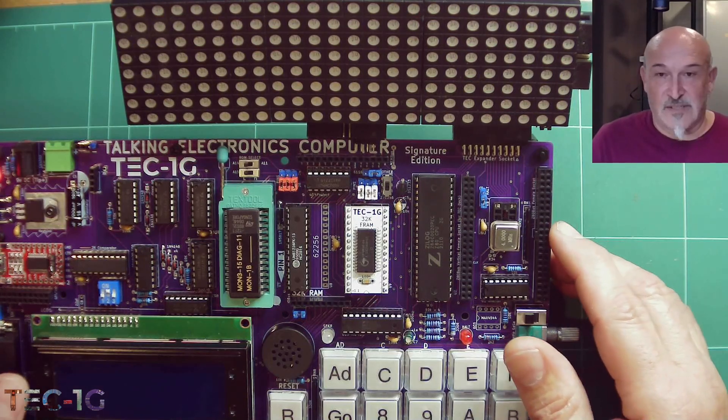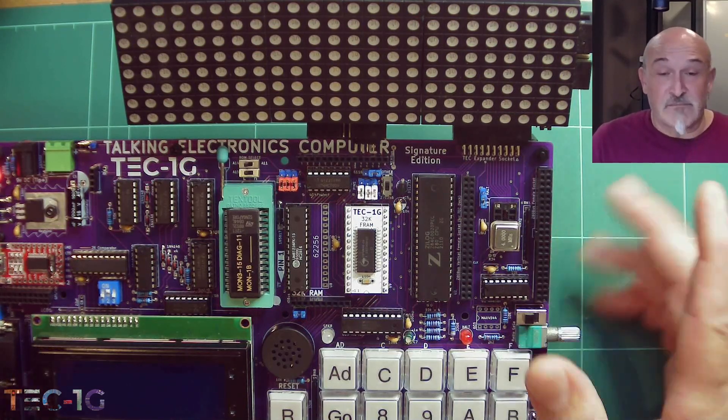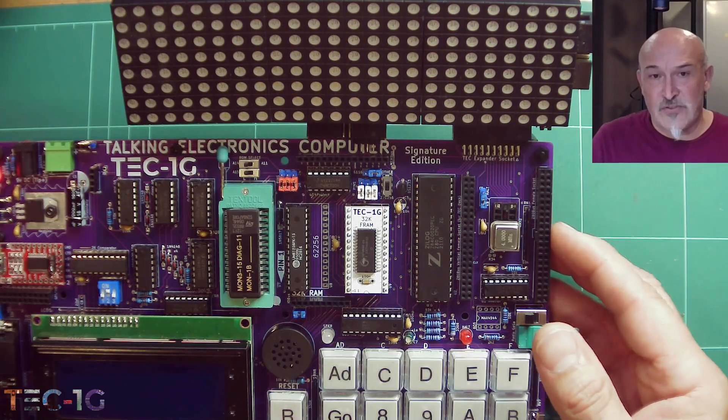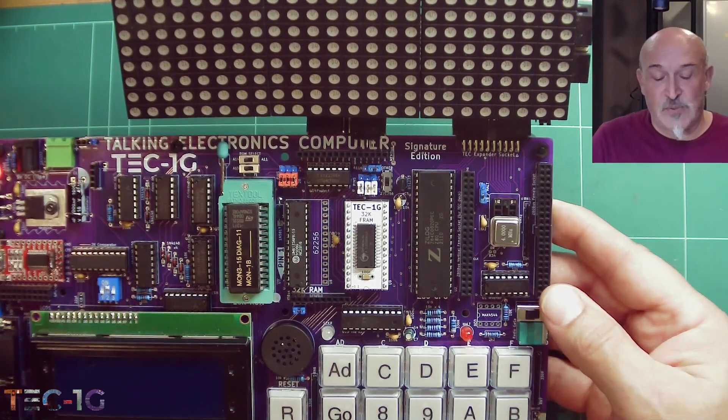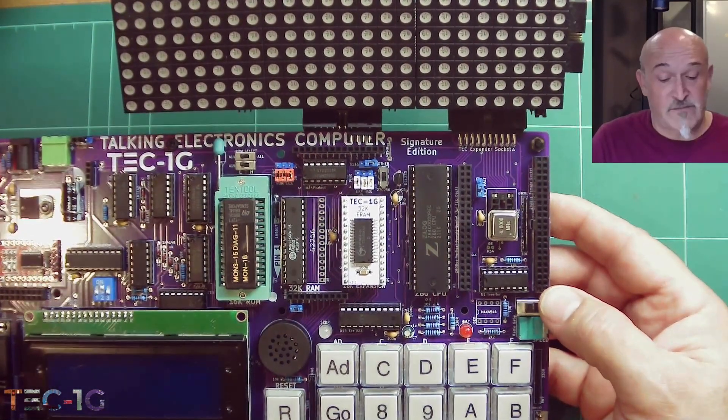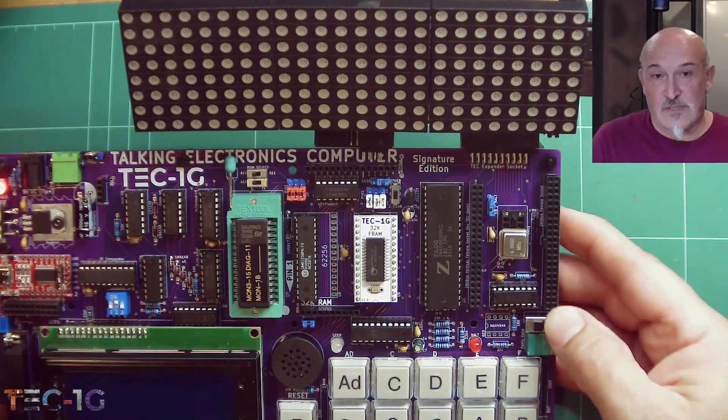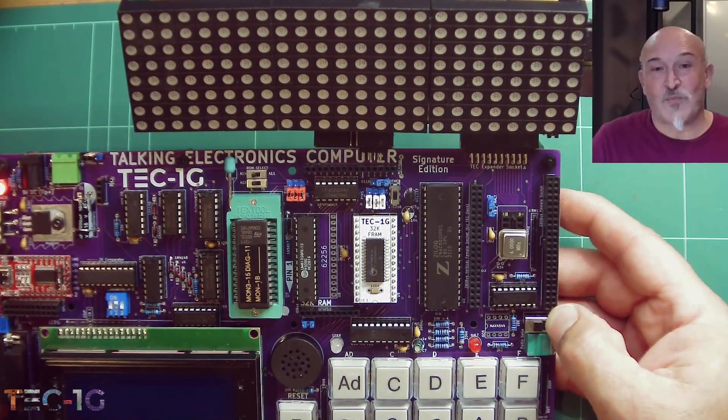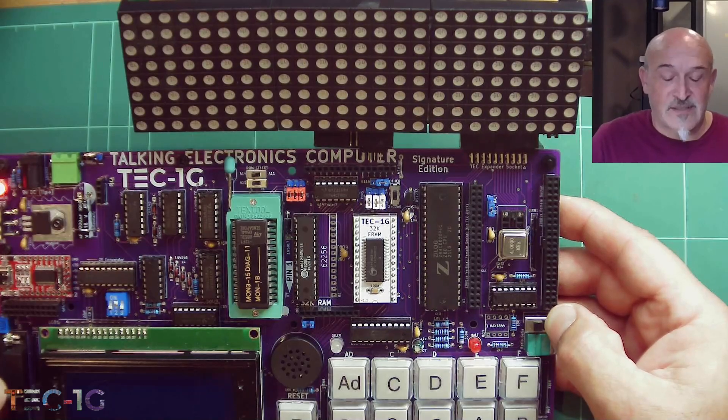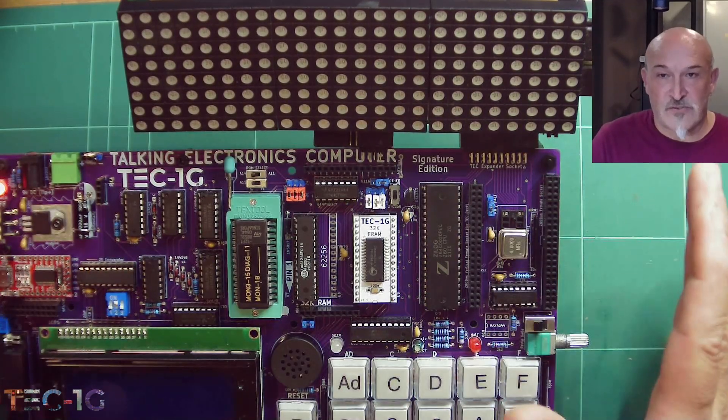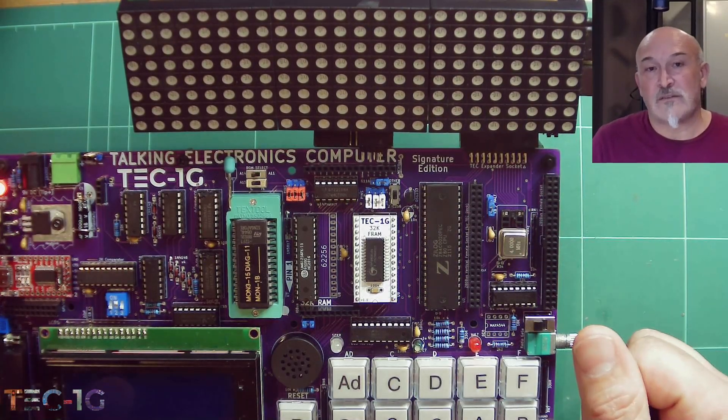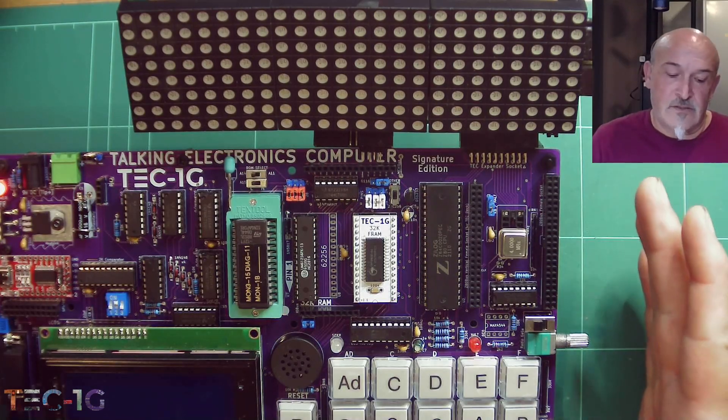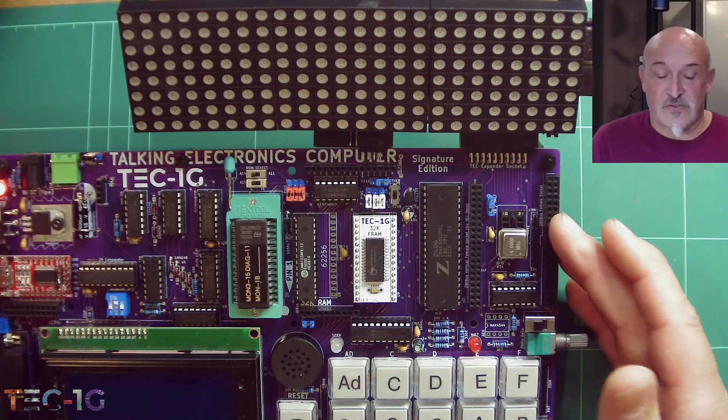Today I'm showing the TEC-1G, the new signature edition. This one I built up to test, worked really well, and it's actually going to one of the users that didn't want to spend four hours soldering. He gave me an opportunity to do some instructional videos that will be coming out shortly.